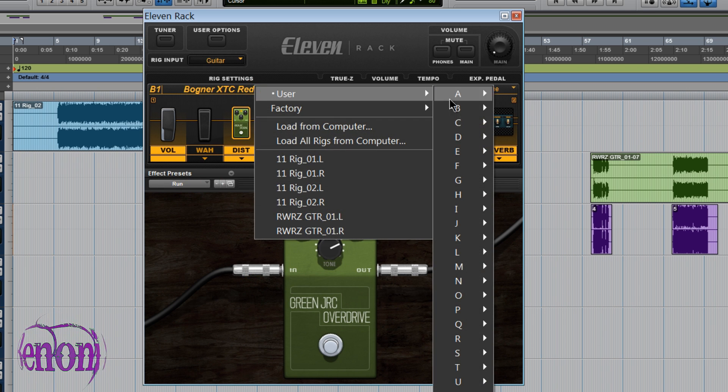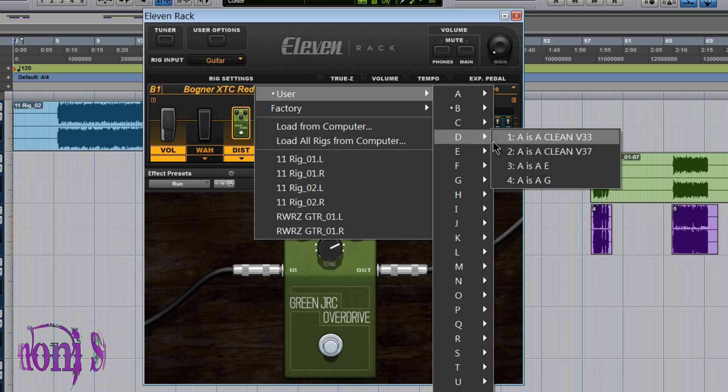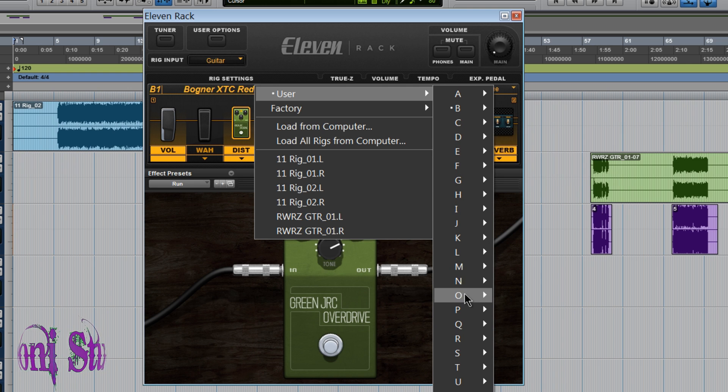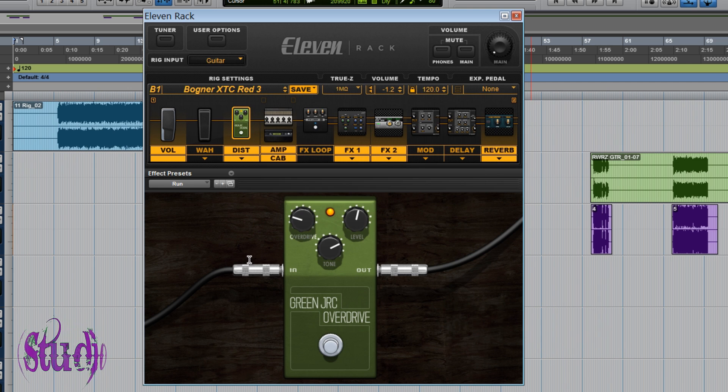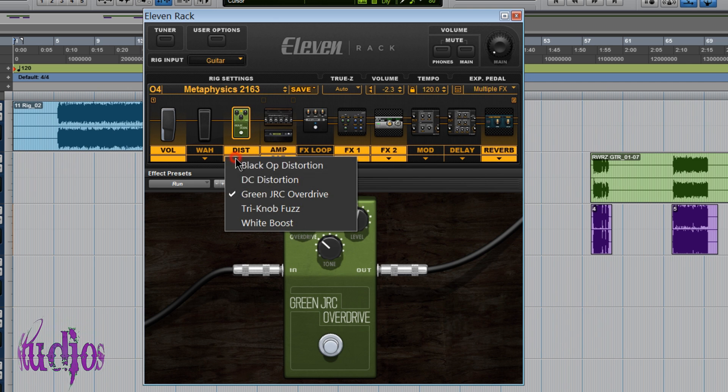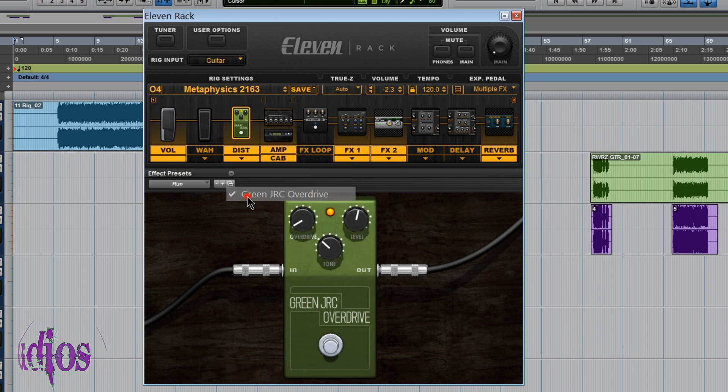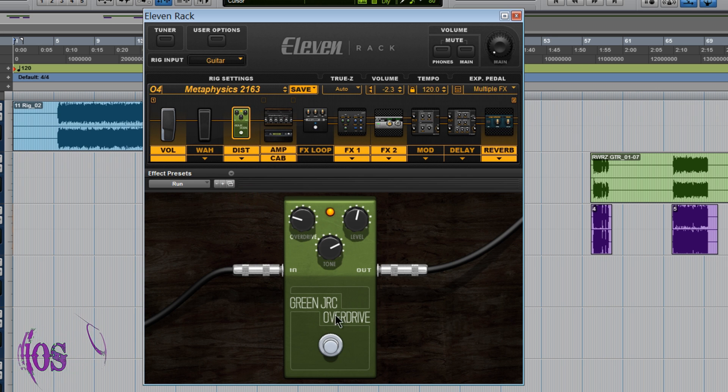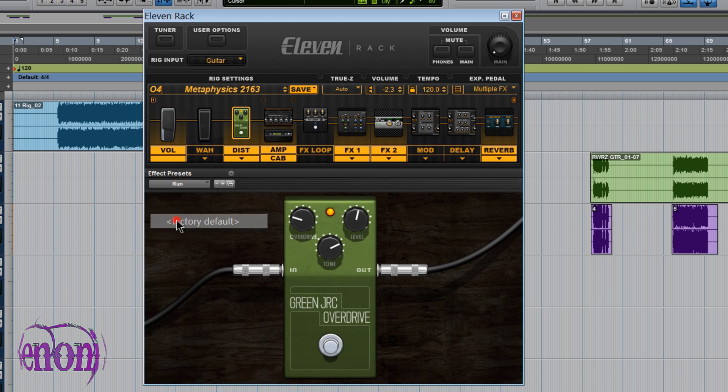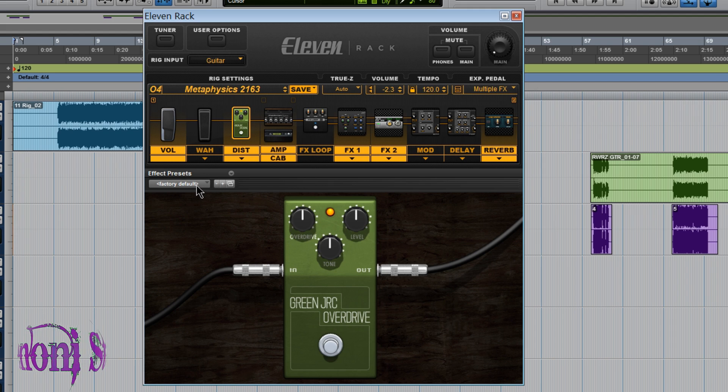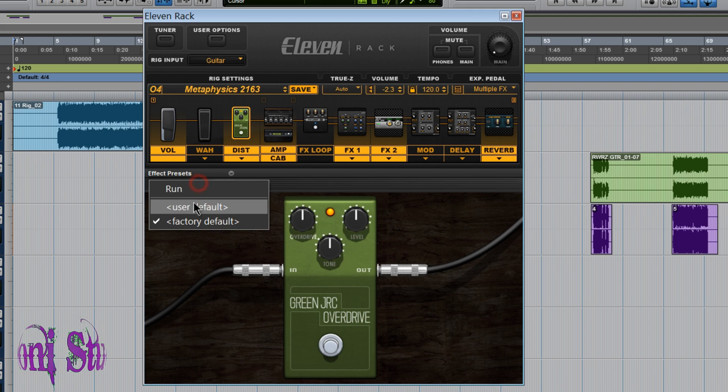Alright. Now when we go to another rig here. Load it up. There it is. Run. By default will come up instead of the Factory Default which usually comes up.